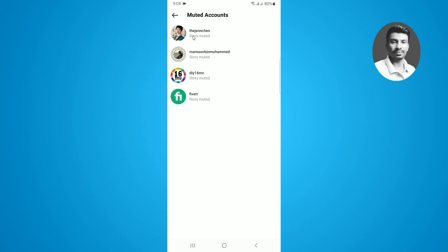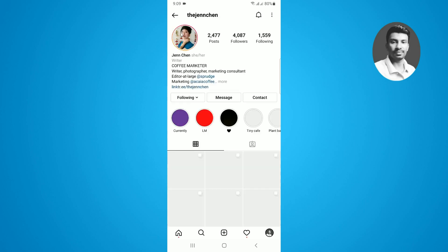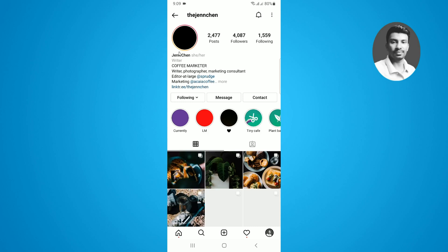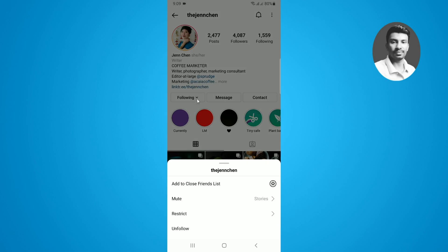Let me show how to unmute the story on Instagram. For that you have to tap on their profile first. Then tap on the following tab. Now you can see there is a mute option, so tap on this one.